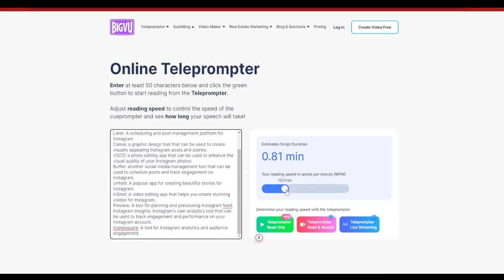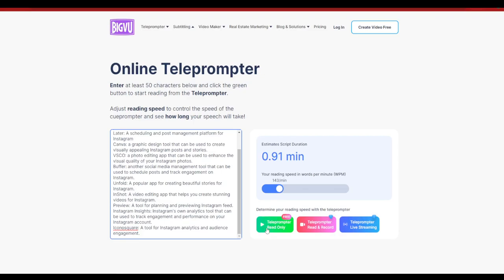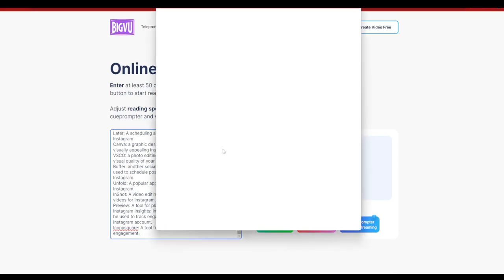I'm going to go ahead and maybe make it a bit slower, and then just simply click on teleprompter read only option over here.